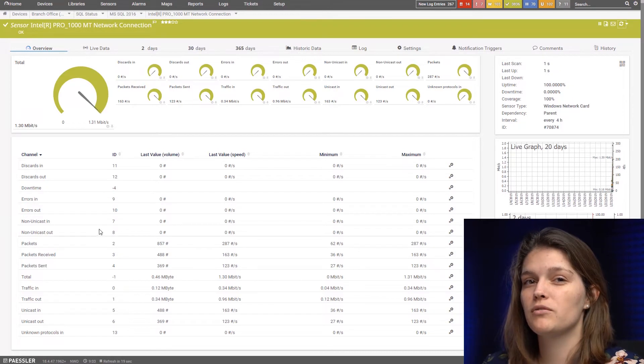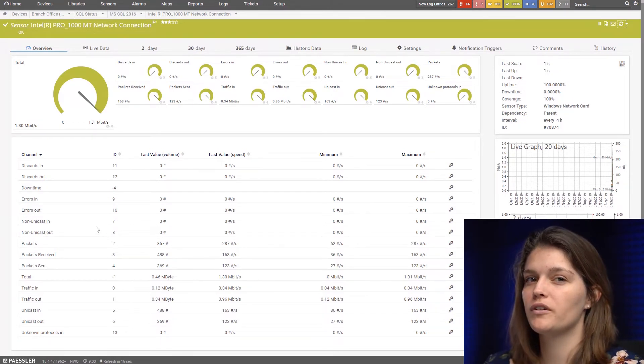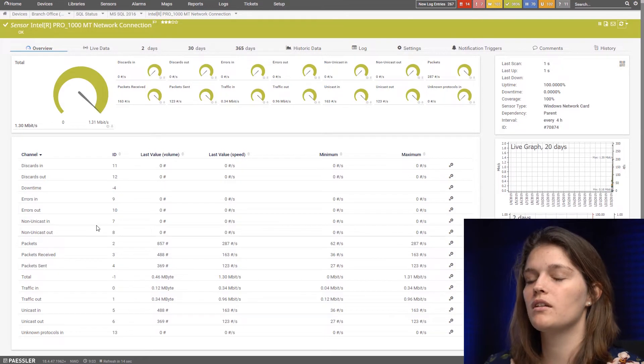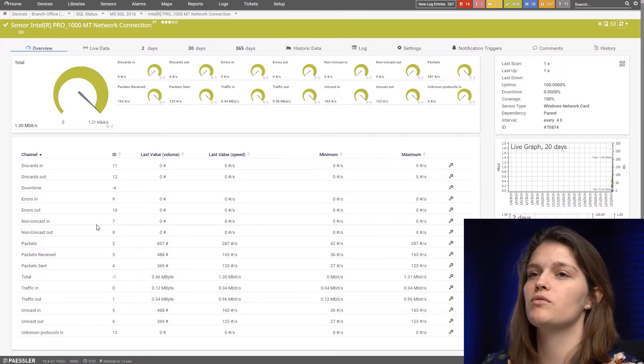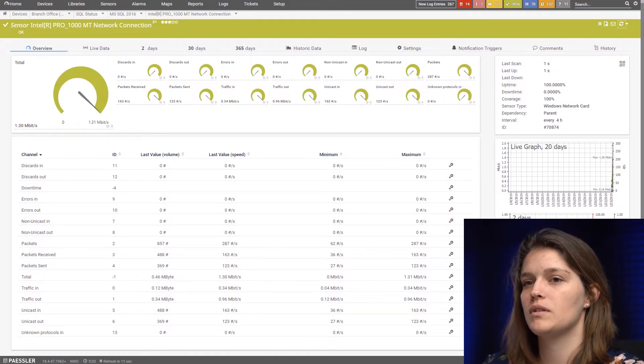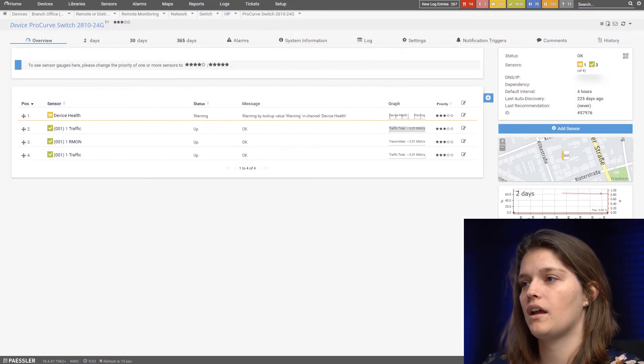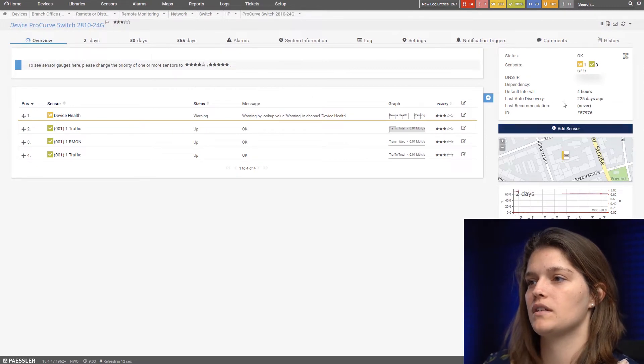Another option we have with PRTG is to use SNMP. We prefer this method because it's a bit more lightweight. So let's switch to another device that's SNMP enabled and add an SNMP sensor.